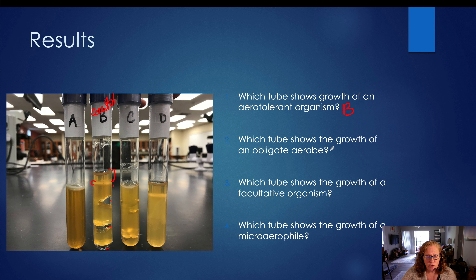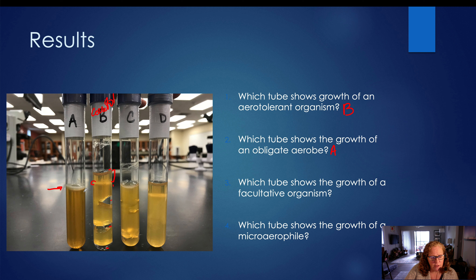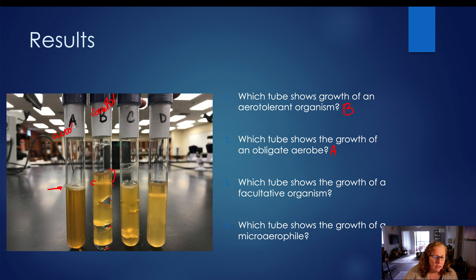Which tube shows the growth of an obligate aerobe? The answer is tube A. If we take a look at tube A, we have a white film on the surface — lots of growth on the surface. Once we get below the surface, we don't see any growth. The tube is very clear throughout the rest of it with no cracks, no air bubbles, no cloudiness. So this organism is only capable of growing in the presence of high levels of oxygen; it must have oxygen for growth and lots of it.